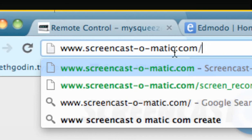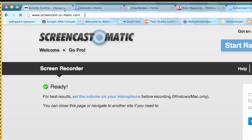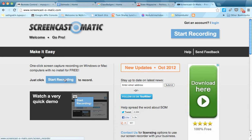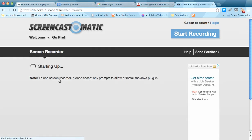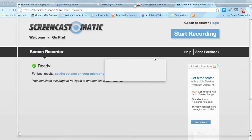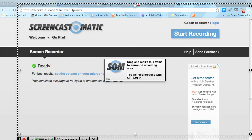So if you go to Screencast-O-Matic.com, I'm going to go ahead and zoom out here. You're going to get this option to start recording. Let's go ahead and go there. You don't have to sign up for Screencast-O-Matic, but it's going to open a little program.